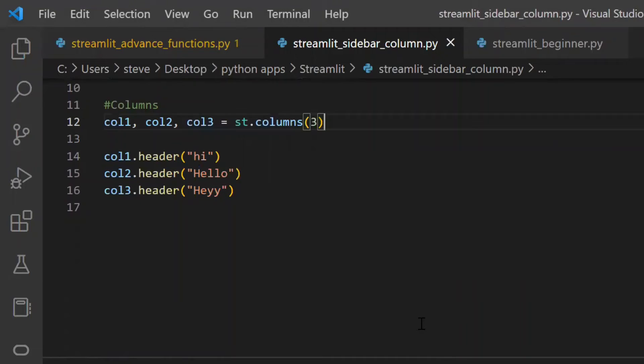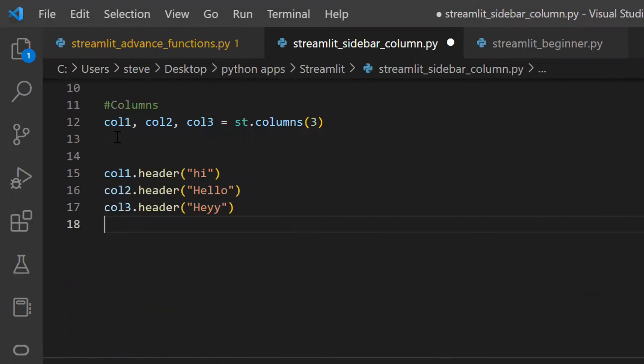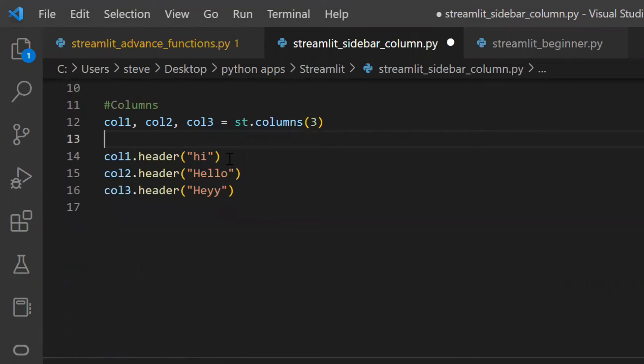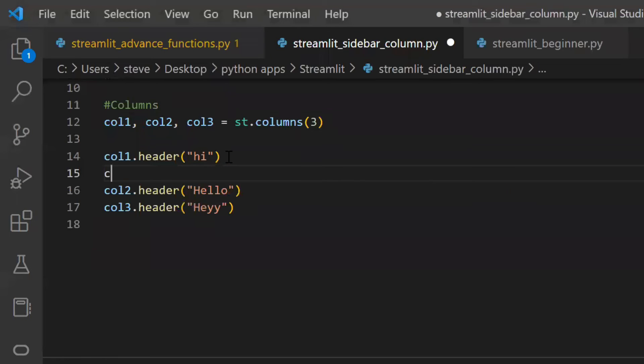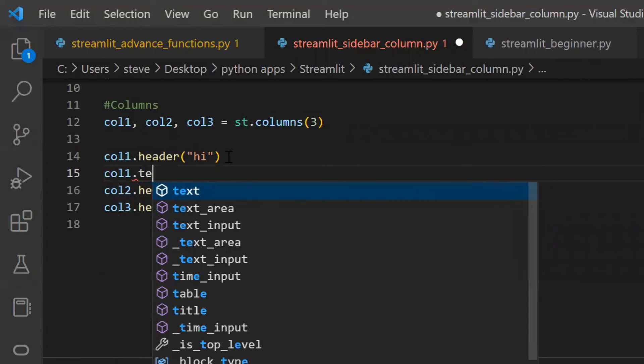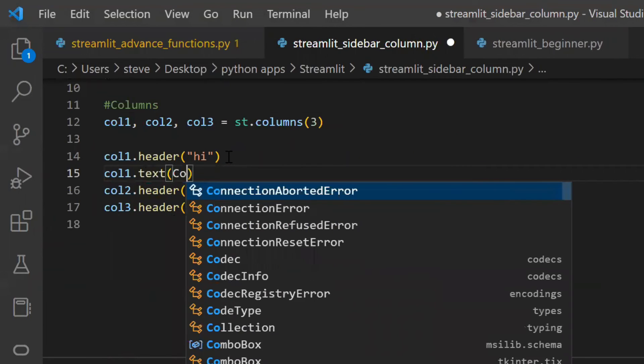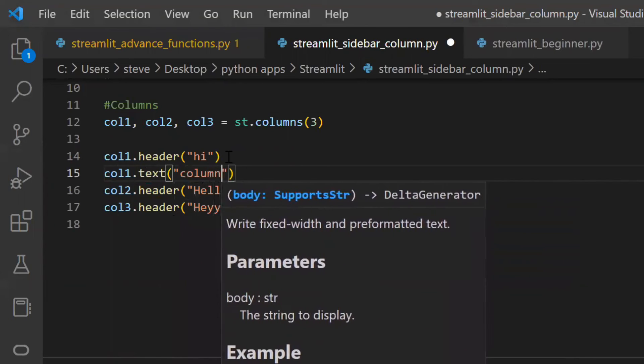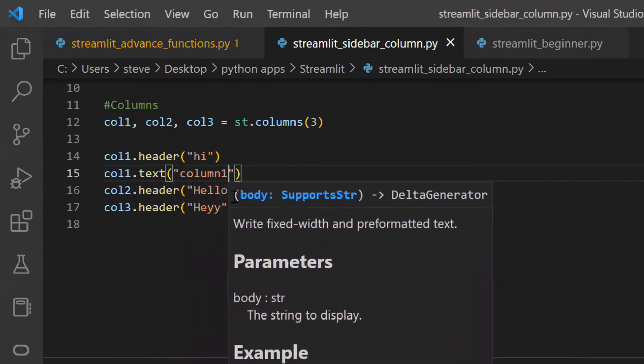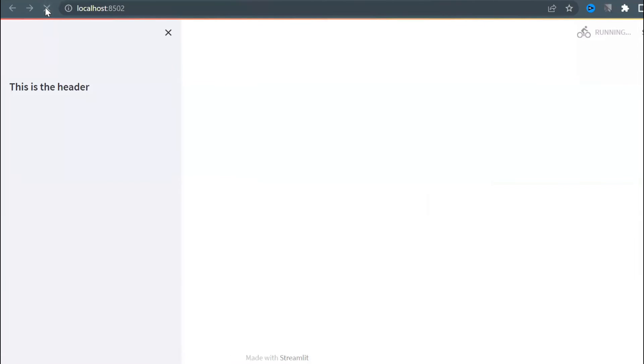Like the sidebar, even columns can be written in another way just by using their respective objects. Here I just added one more column and a header to all the columns. Let's save and refresh the page. And there you go.